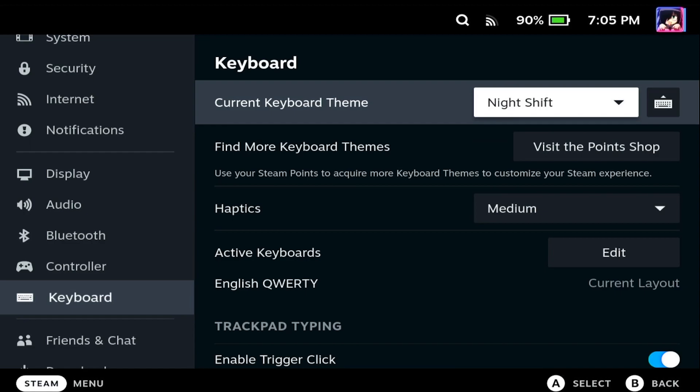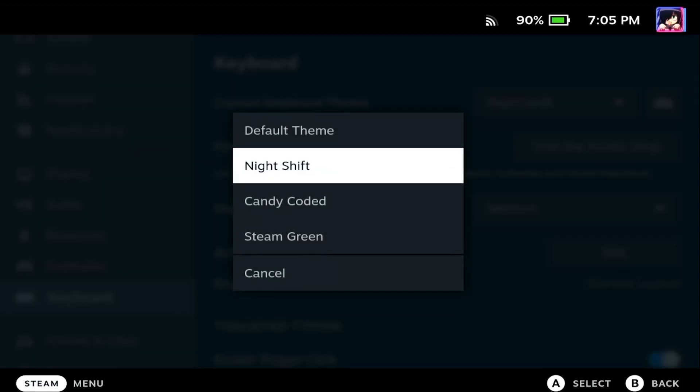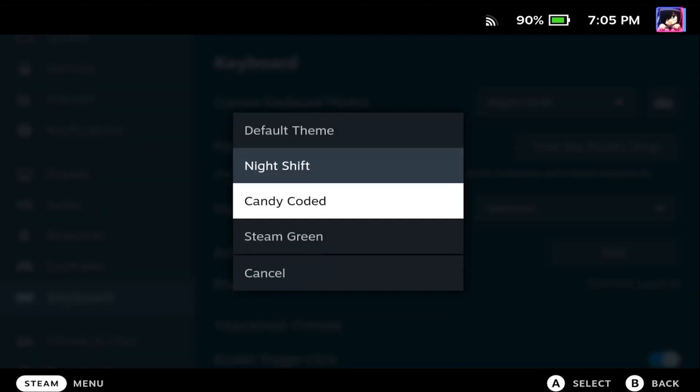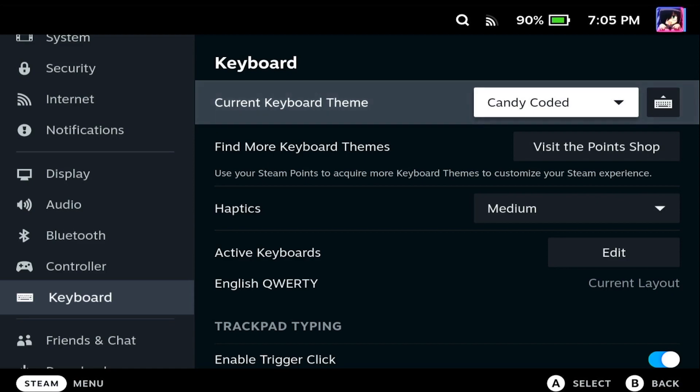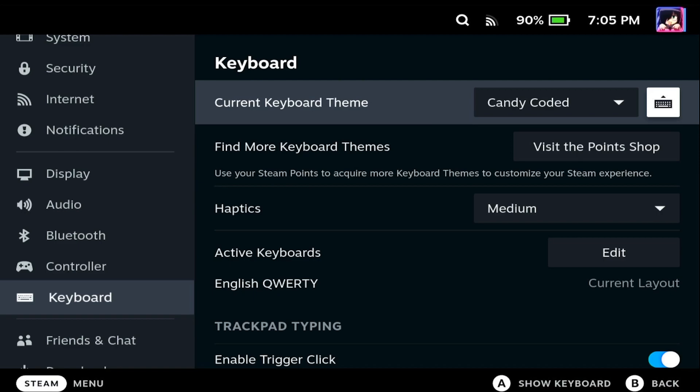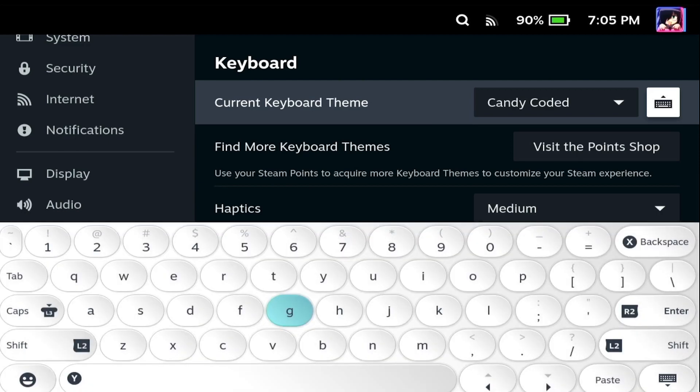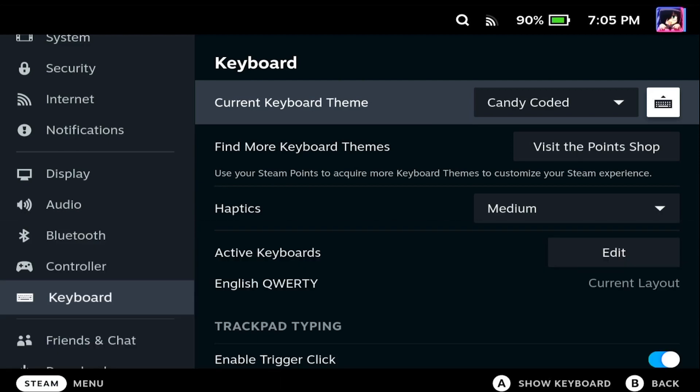This dropdown allows us to change the theme of our keyboard, so we change it to that one, Candy Coated. And if you go along on your D-pad and press the button next to it, you can get a preview of what the keyboard looks like.